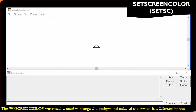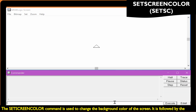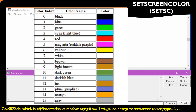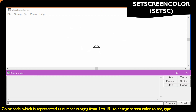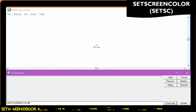The set screen color command is used to change the background color of the screen. It is followed by the color code, which is represented as a number ranging from 1 to 15. To change the screen color to red, type Set screen color 4.